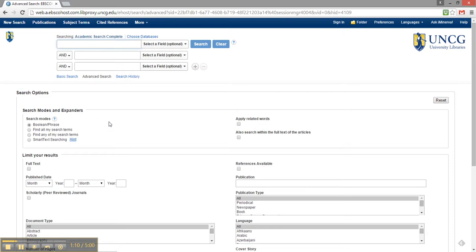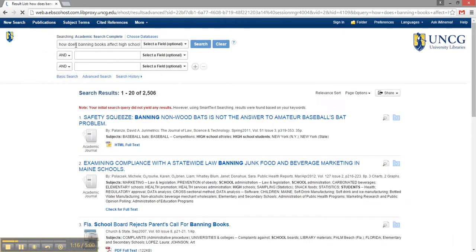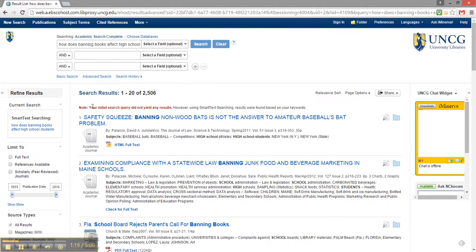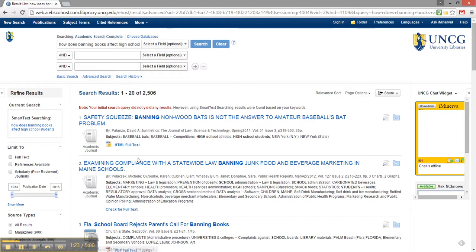If I attempt this search in a database, it just isn't as intuitive as Google. We see that my search did not yield any results, and its suggested sources are not relevant to my topic.